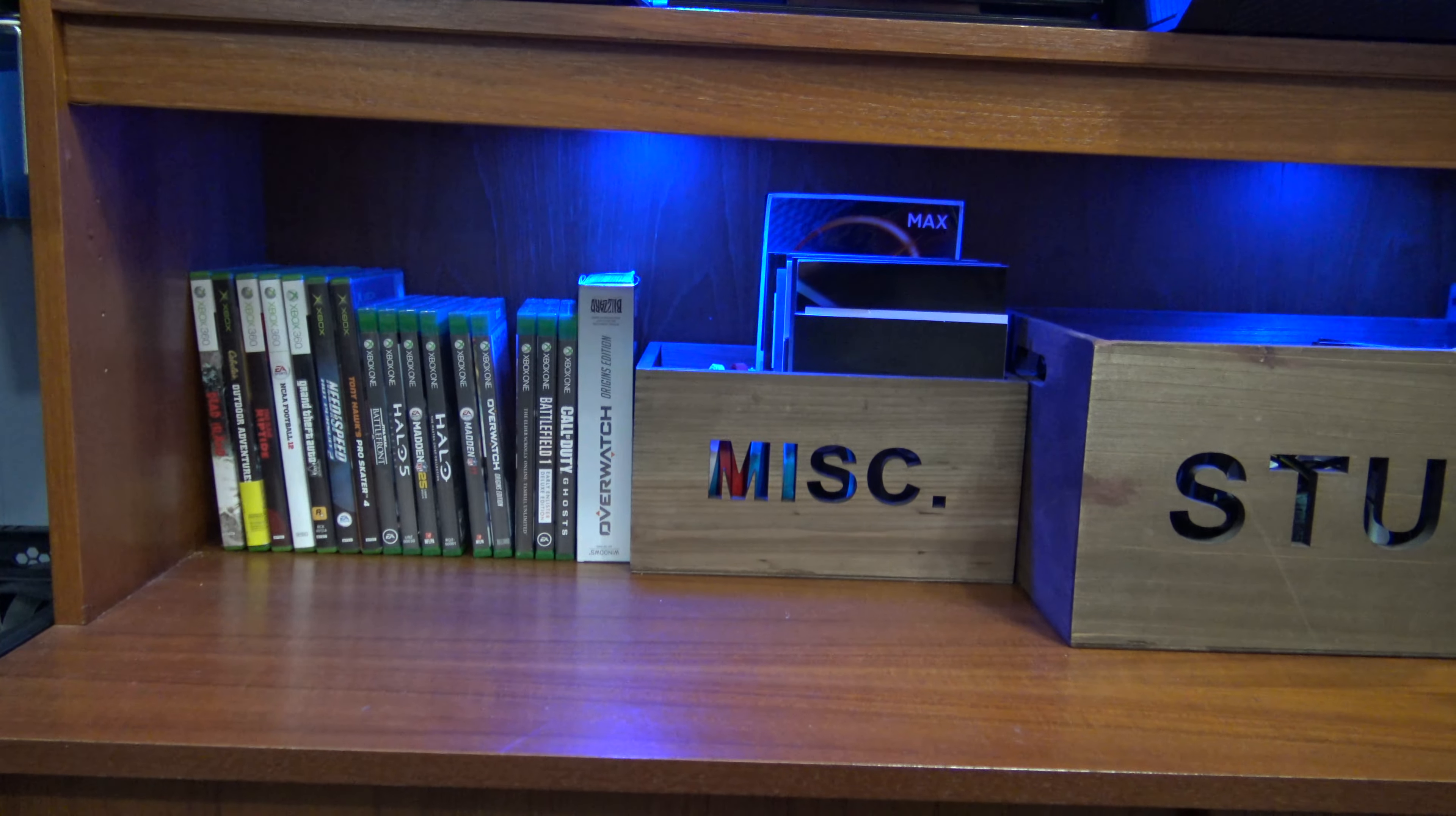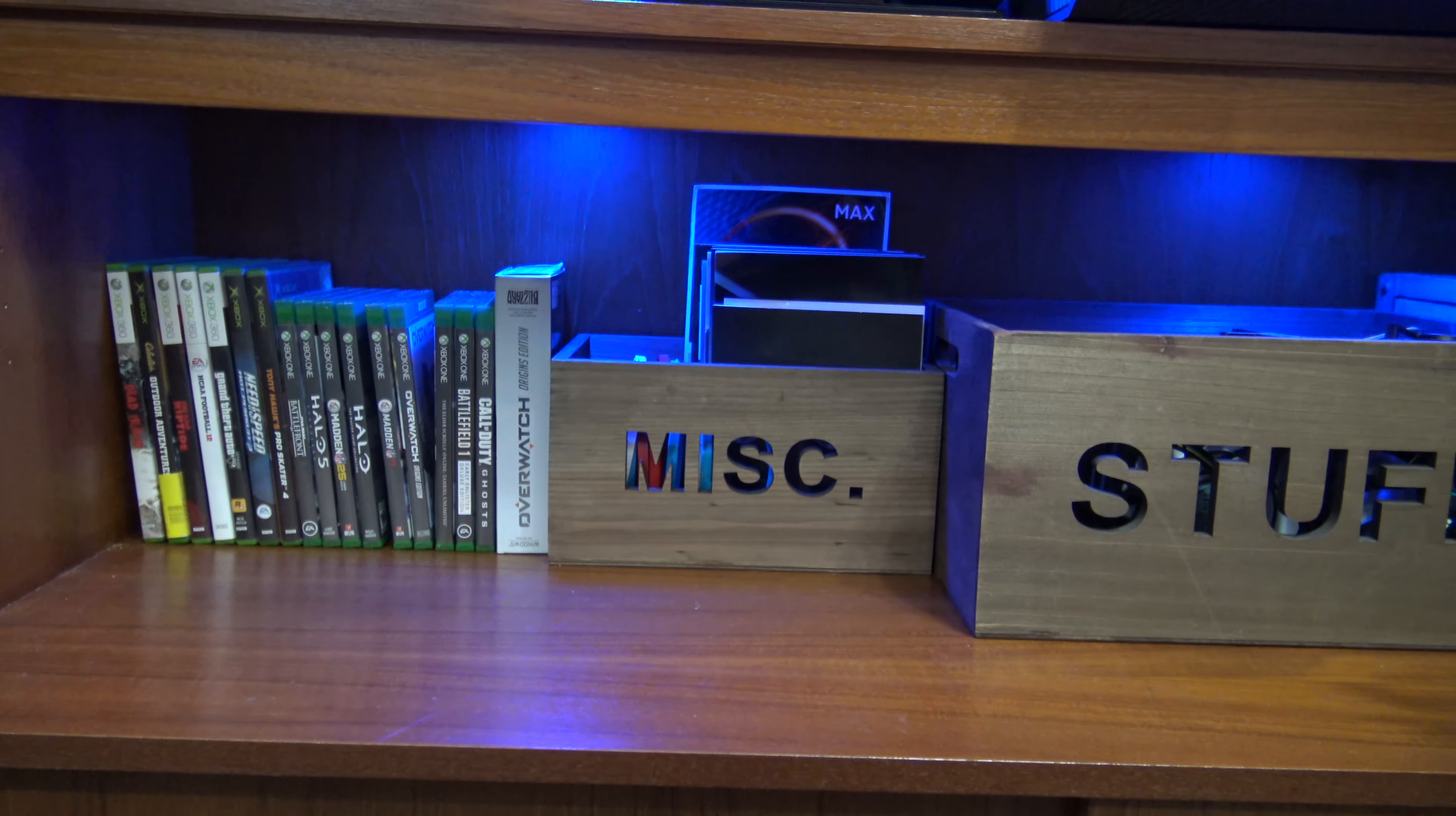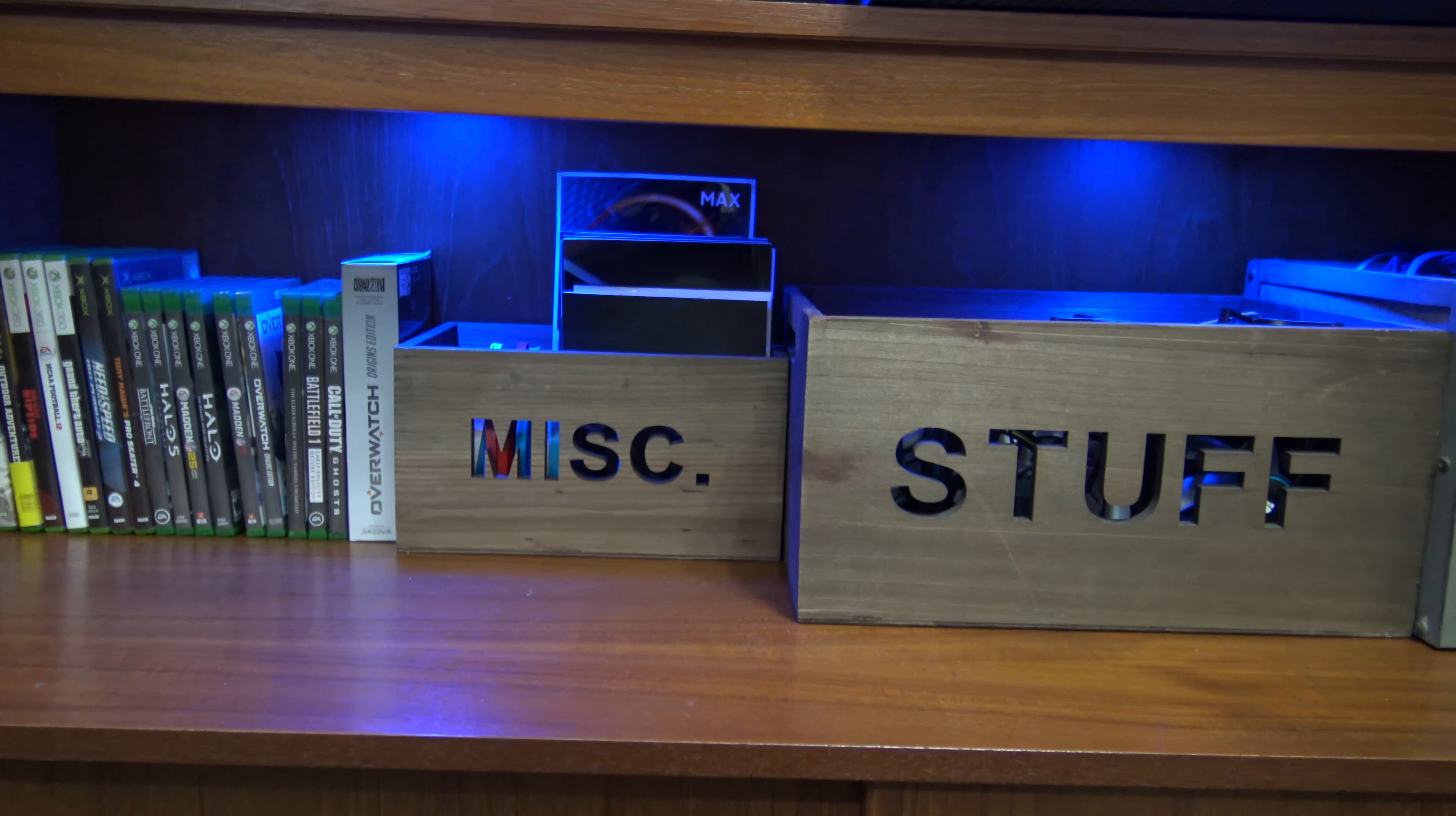Closing out this tour, I have my miscellaneous games, computer parts, and manuals organized into bins.